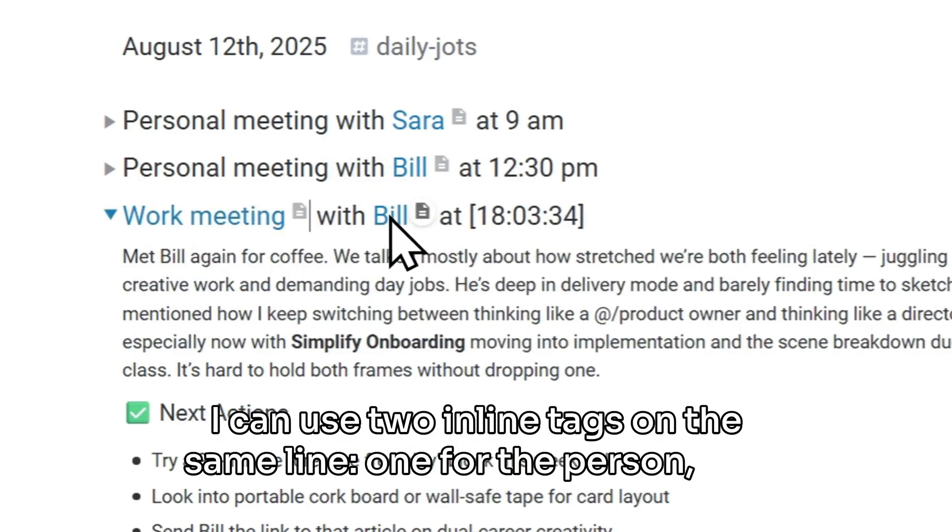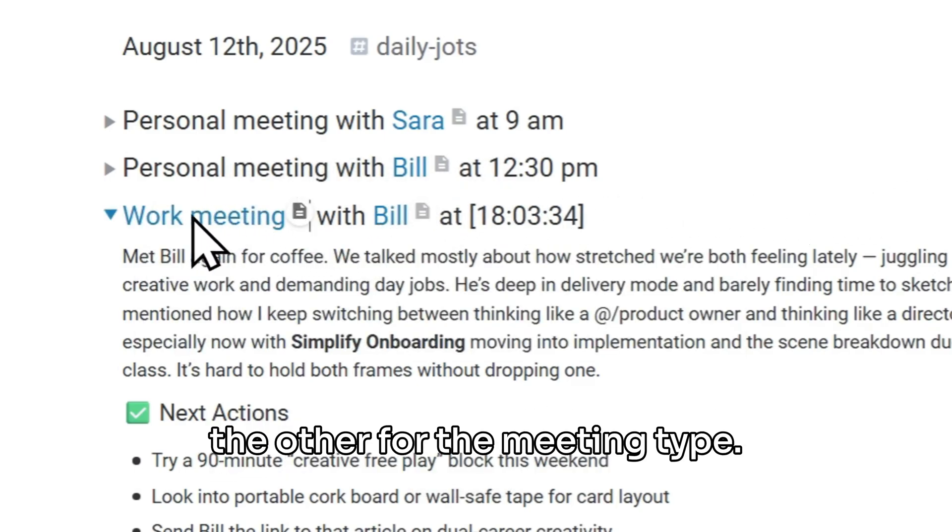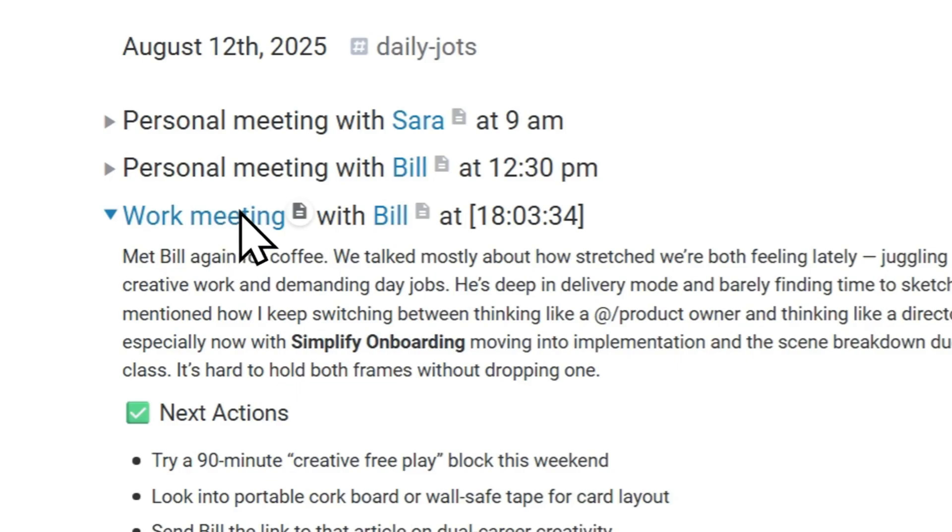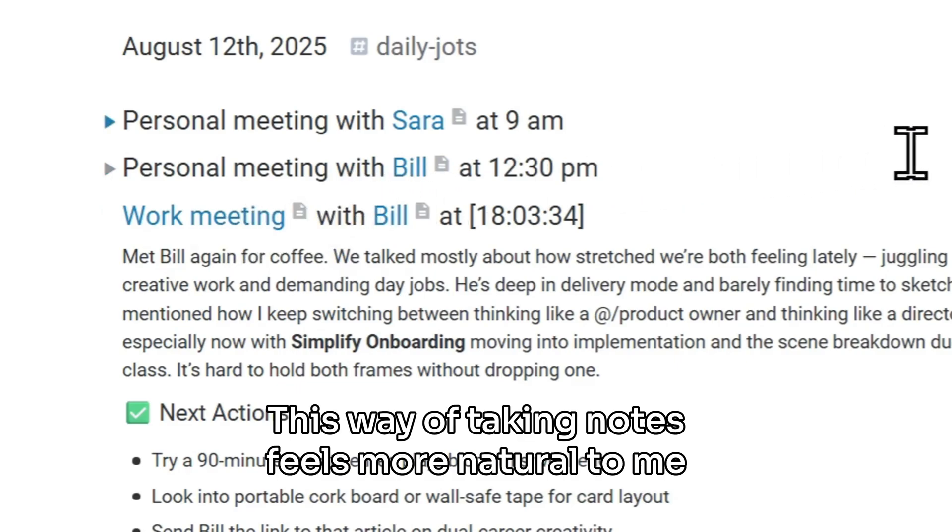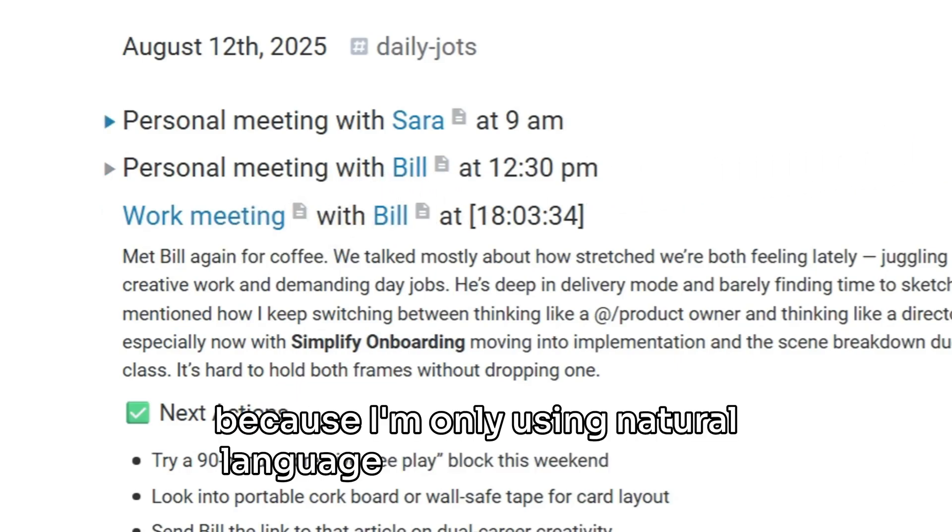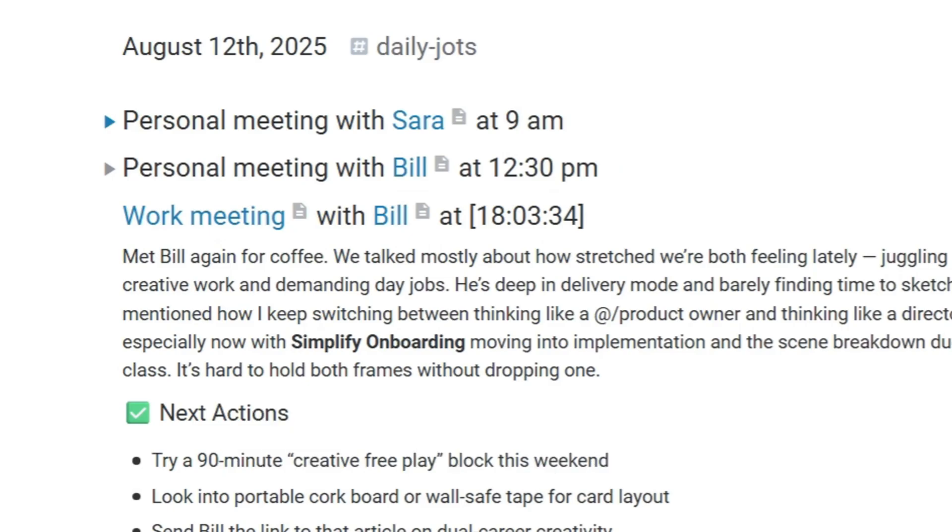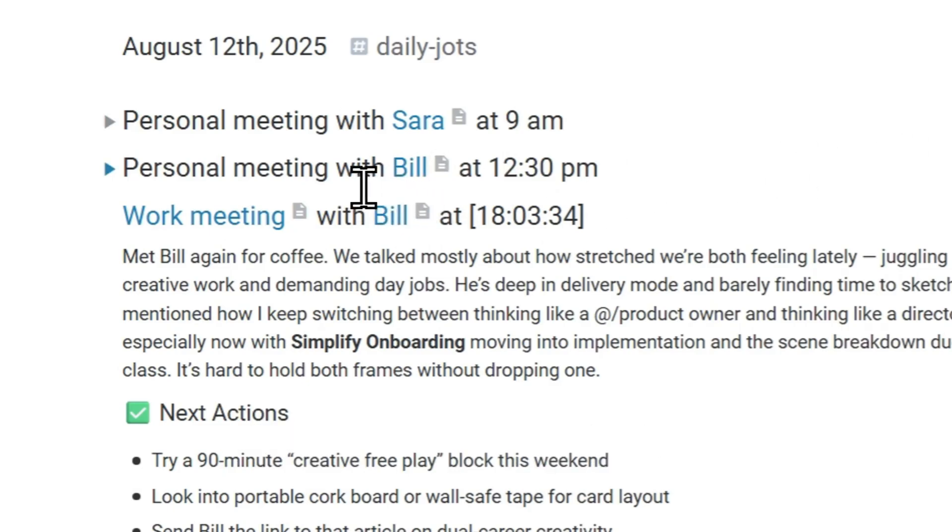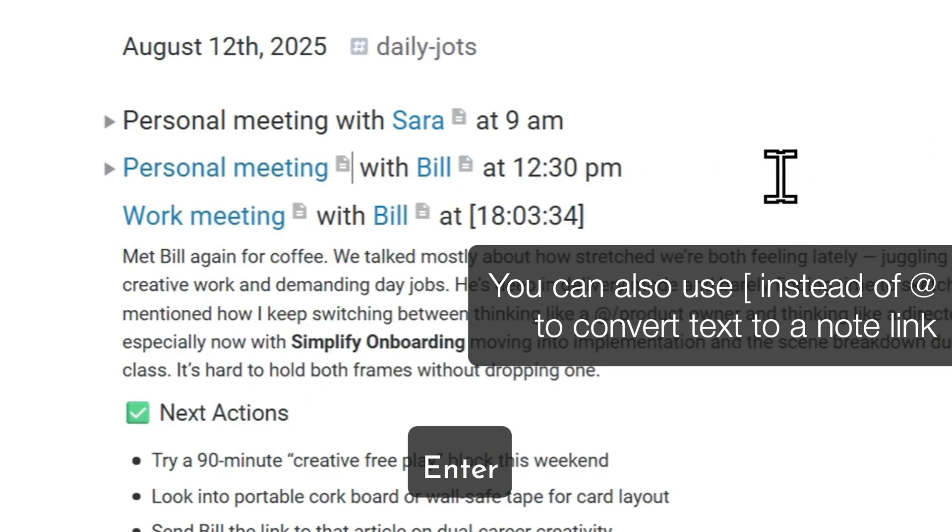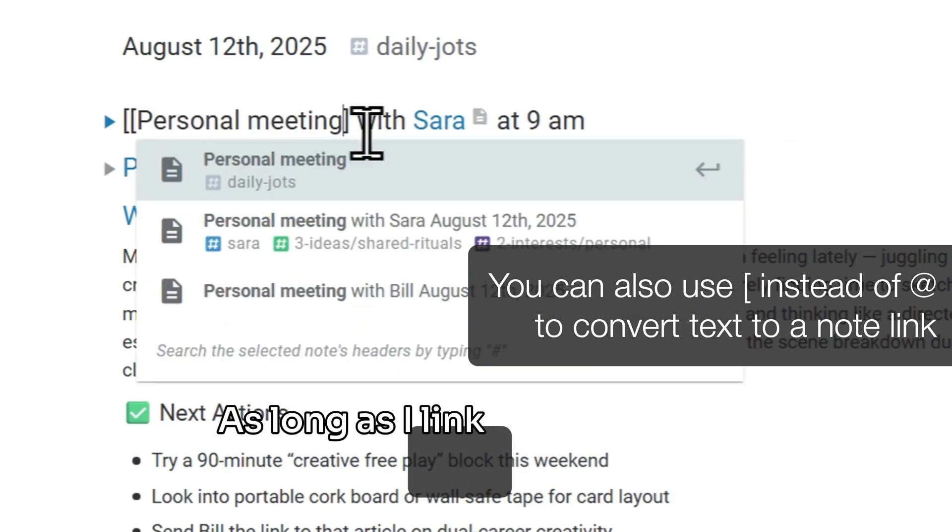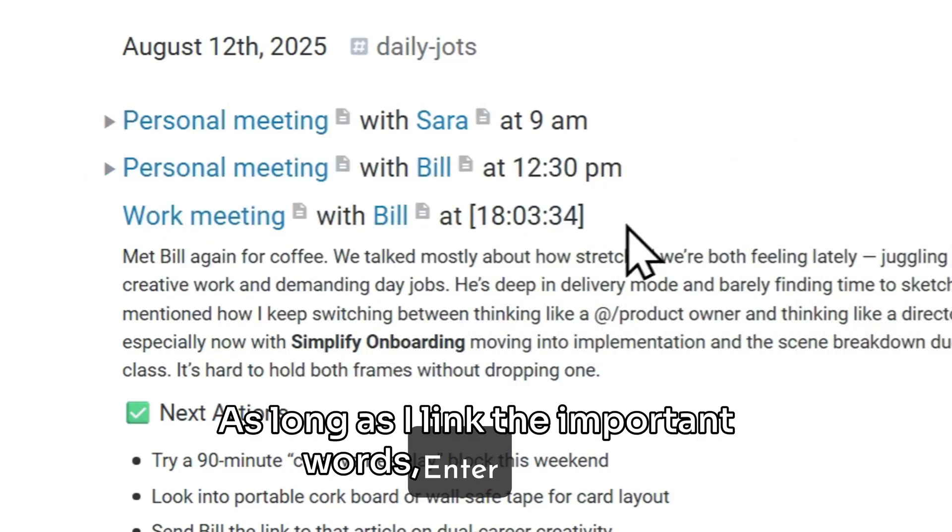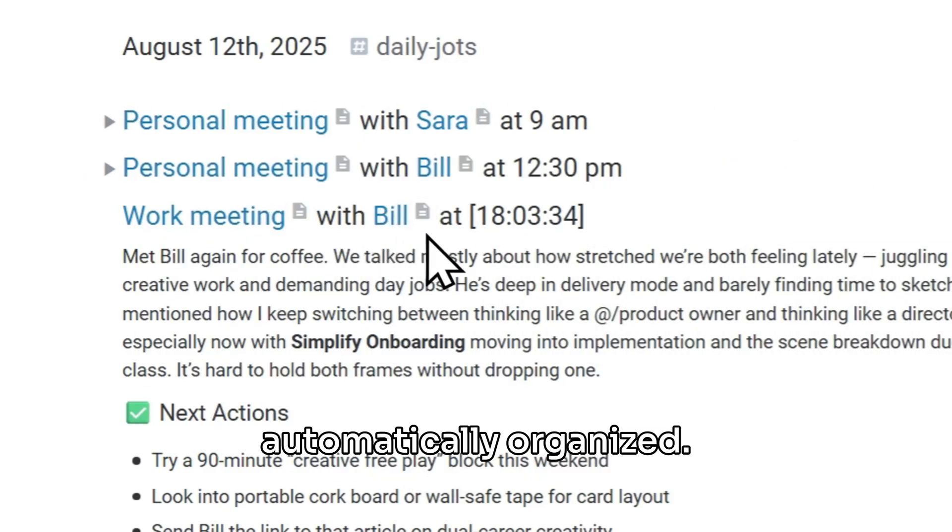I can use two inline tags on the same line, one for the person and the other for the meeting type. This way of taking notes feels more natural to me, because I'm only using natural language I would use anyway, a work meeting with Bill. As long as I link the important words, my notes are automatically organized.